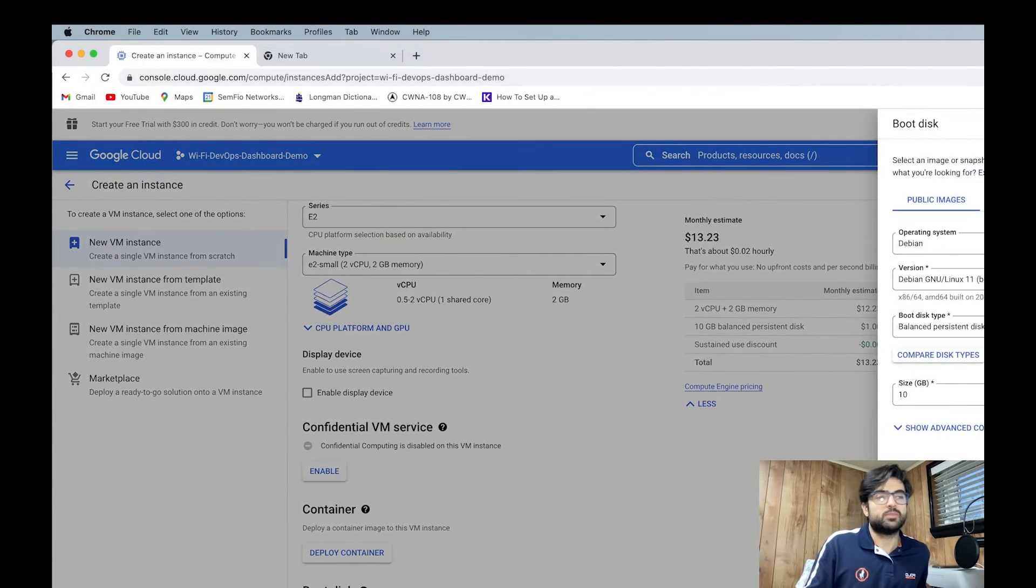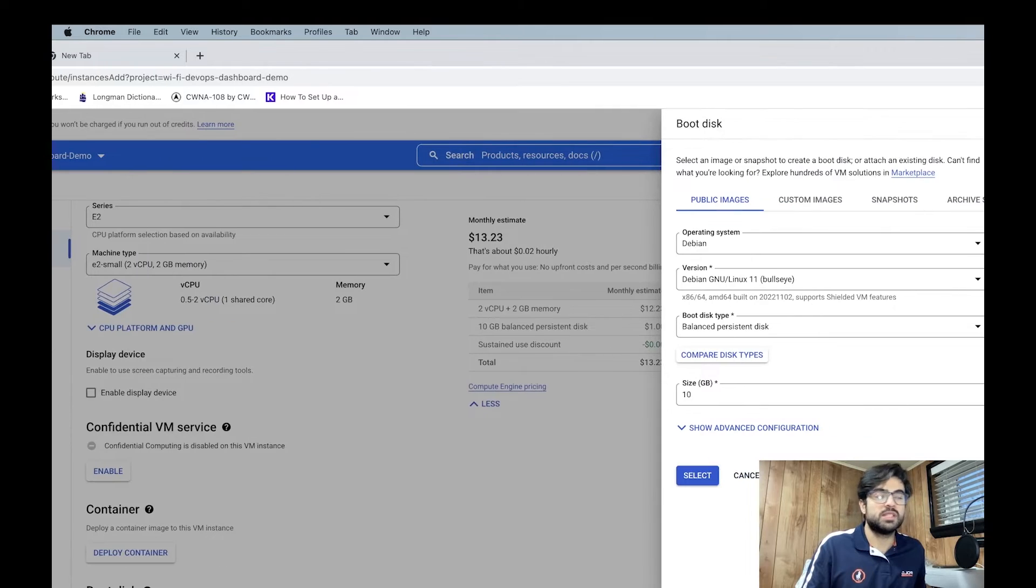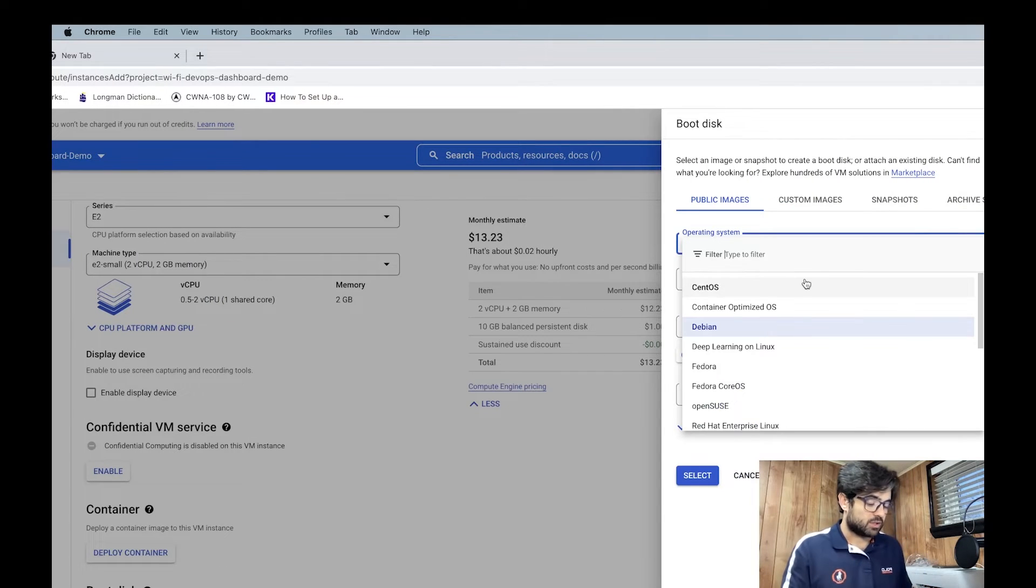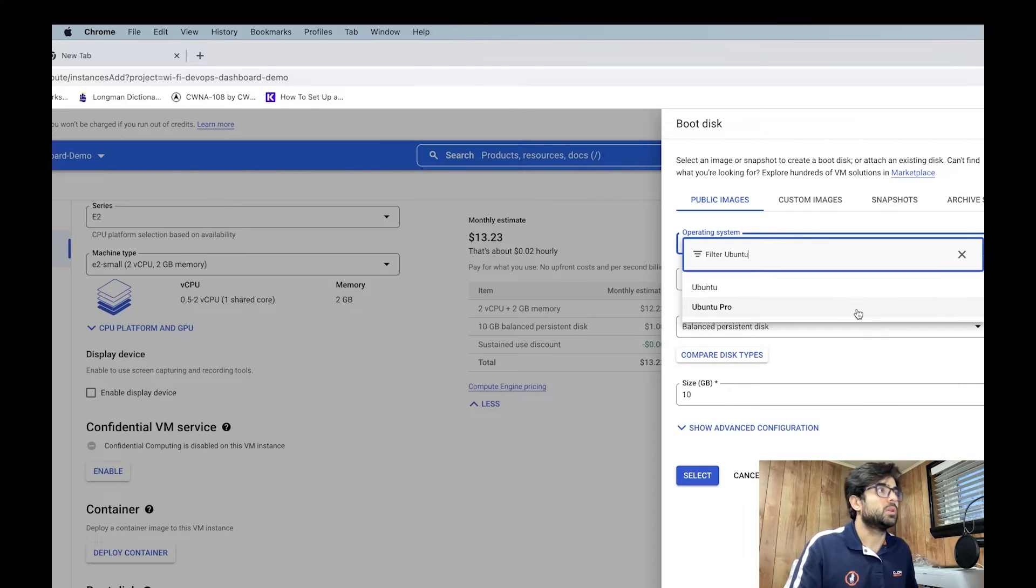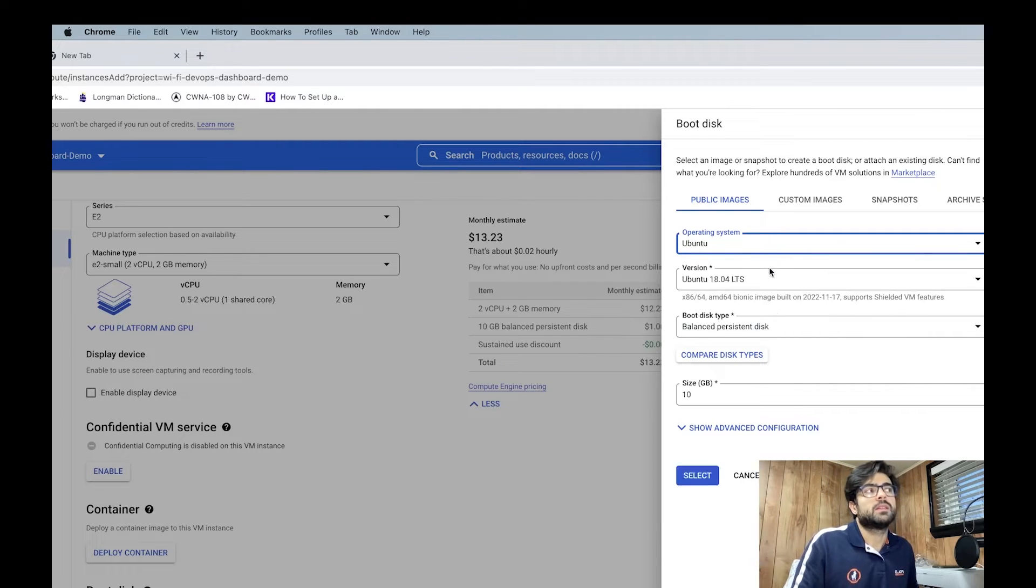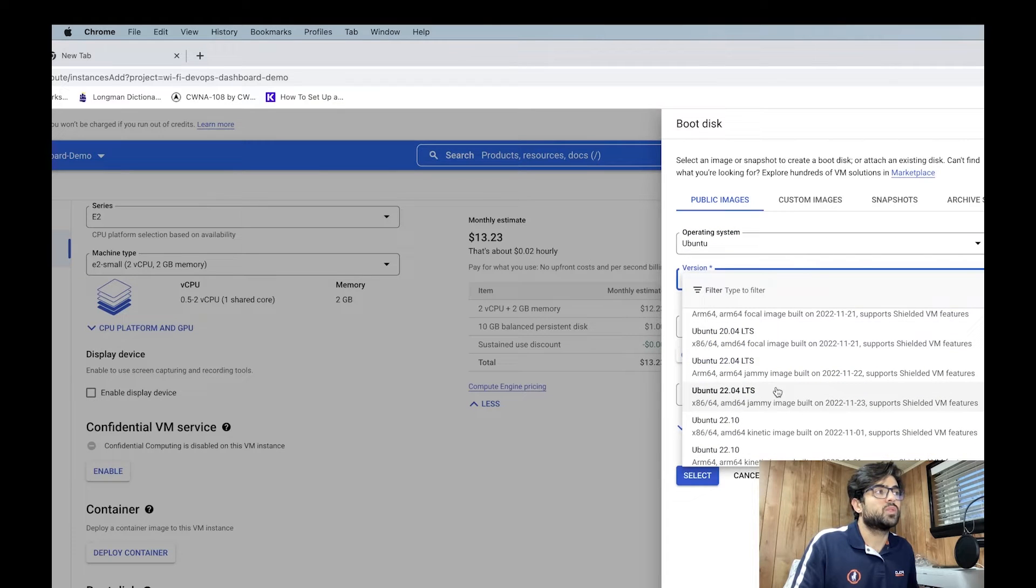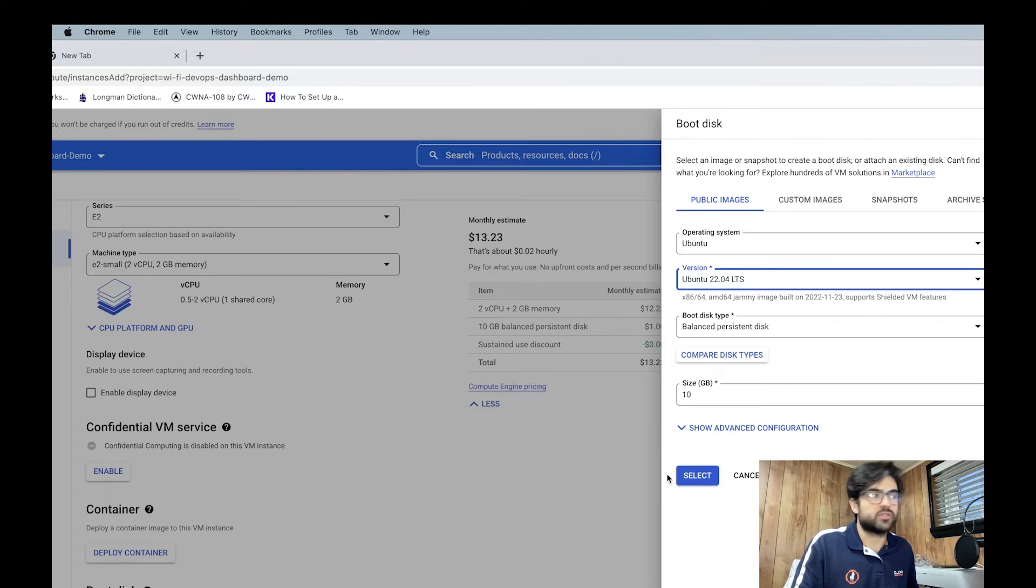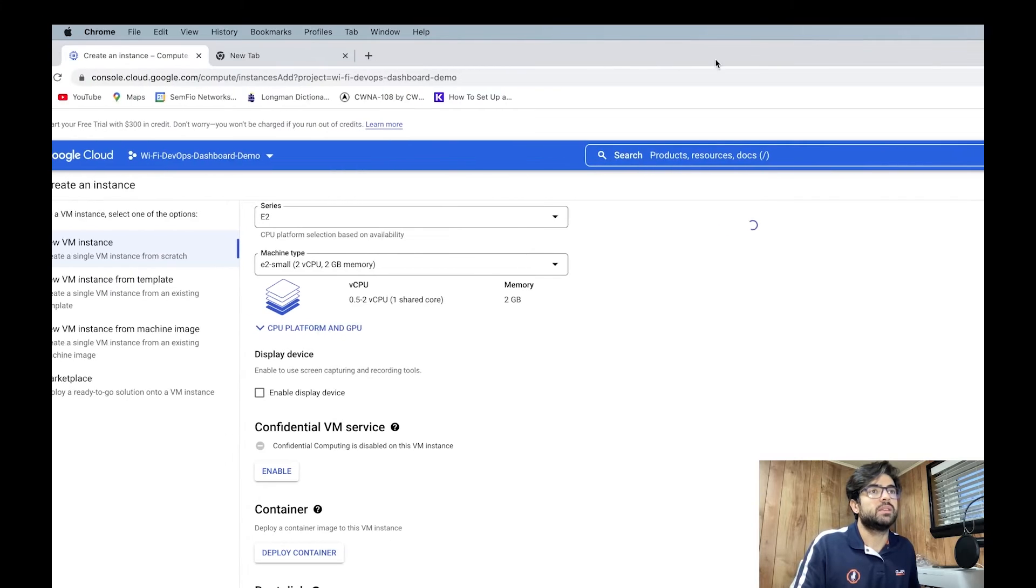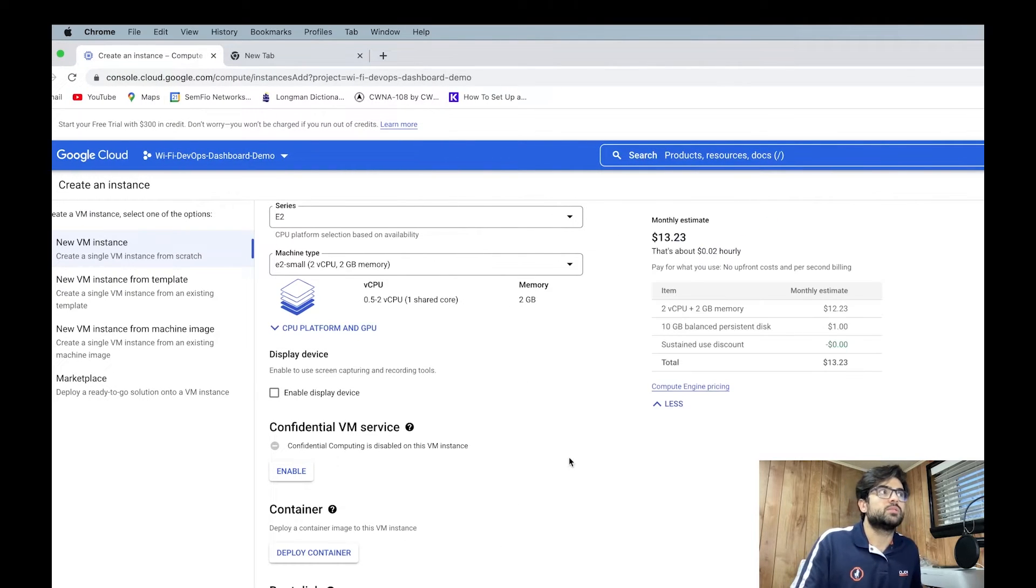We come here for the boot disk. For the boot disk, I'm not Debian, actually. Ubuntu is what I want. And the version 22. And I'm going to add that. This is the hard drive size. So select it. Come back here. What else do we have? It is counting again.